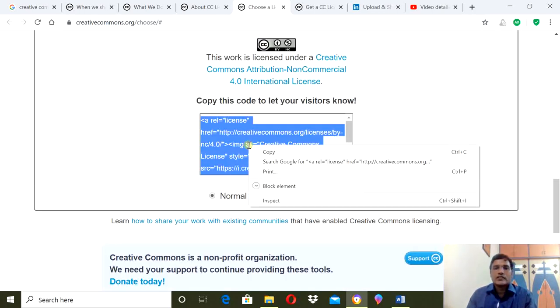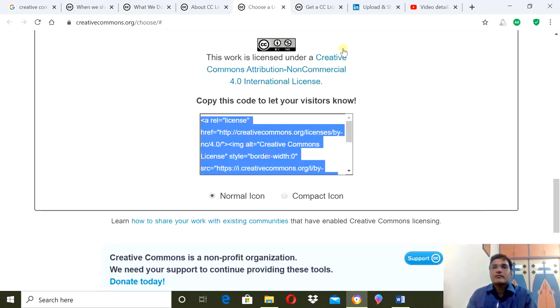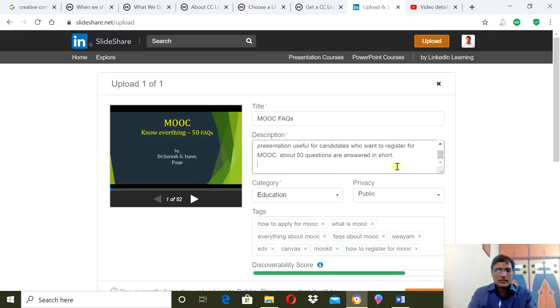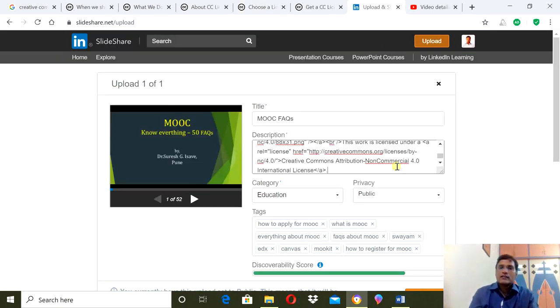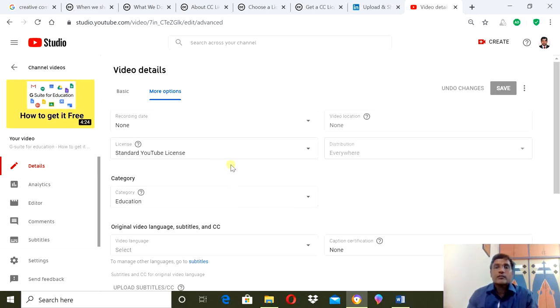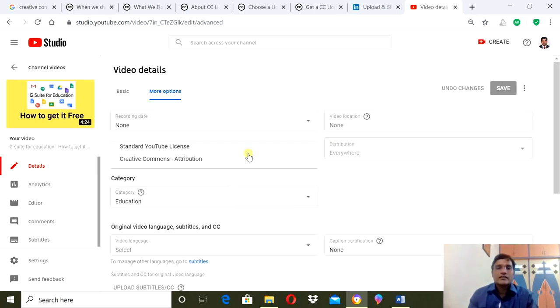So the license changes as per your answers. Now this is the license I selected, and see - this link has been generated. Simply I need to copy and paste it. I can publish it, or I can apply it for a YouTube video.